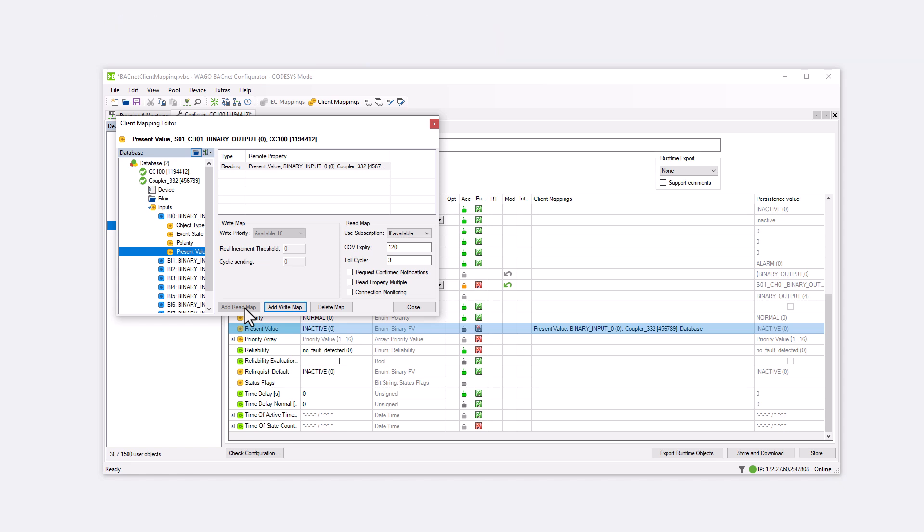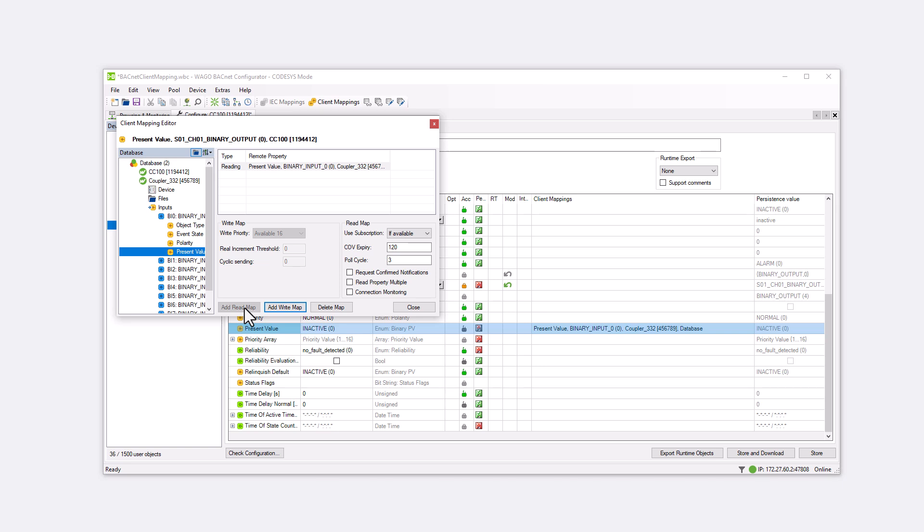The other method is Polling, where the client cyclically queries the current value of the input. The cycle time is preset to three seconds. The longer the cycle time, the less data traffic on the bus. In a BACnet network with hundreds of devices, each with multiple objects polling various properties, a three-second cycle can quickly overload the bus. Therefore, the COV method is preferred.